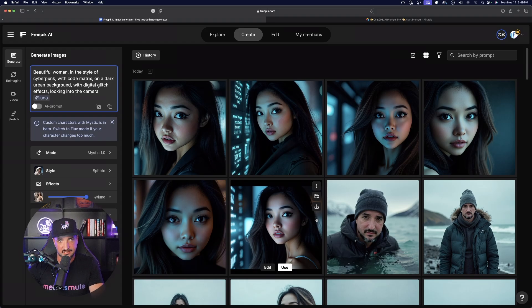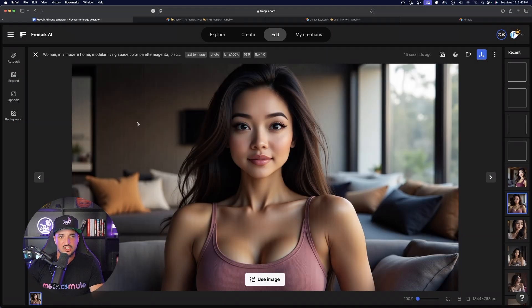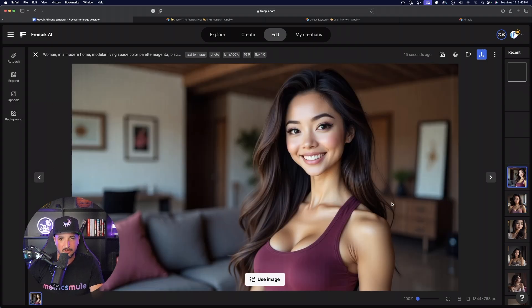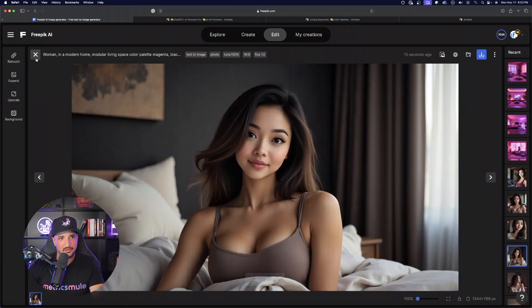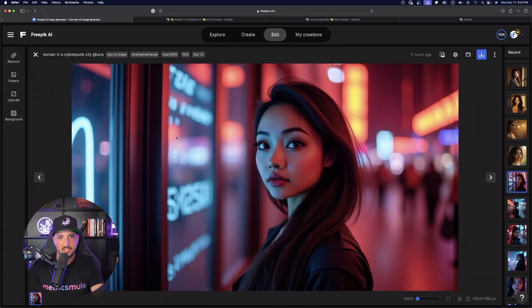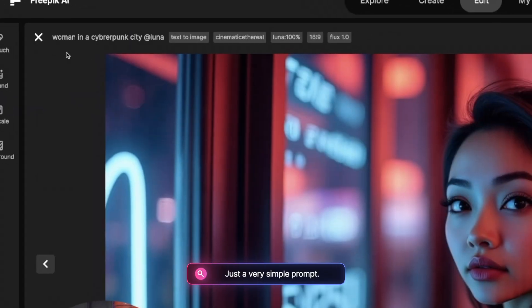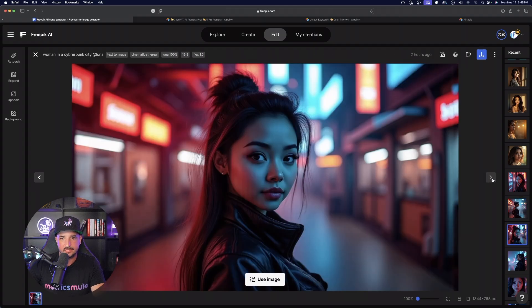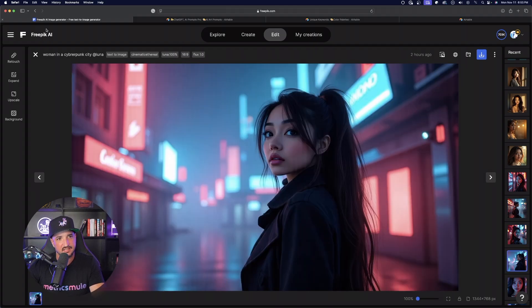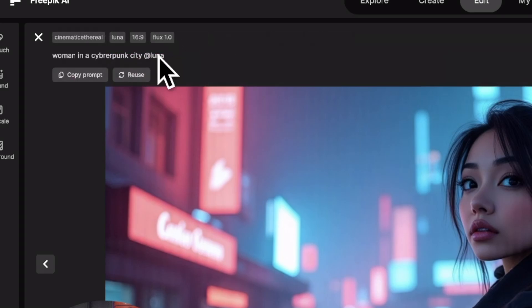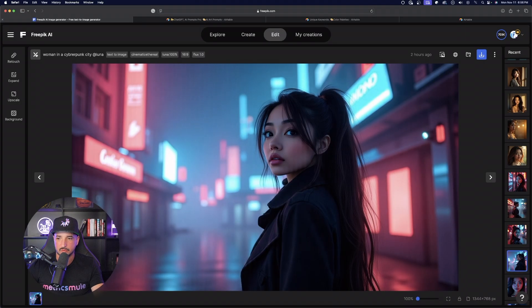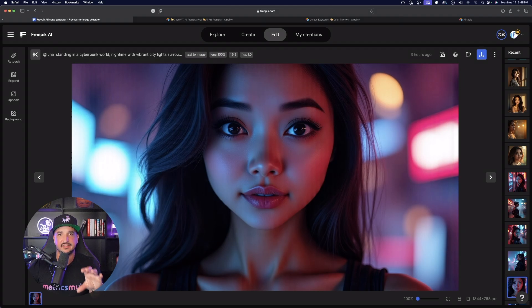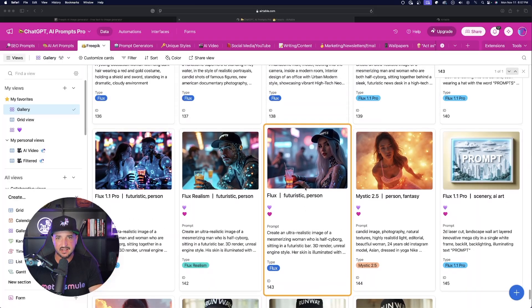Look at this one in Mystic — amazing. Just like that, you can see how quickly I was able to get these consistent characters. This one did it perfectly — she is definitely the same exact character, the color scheme is still there. Look at these images I got earlier today: all I did was type 'woman in the cyberpunk city' and then '@luna' — boom, there she is. Even with the most simple prompts, when you say 'extreme close-up' it really does get the details very well.